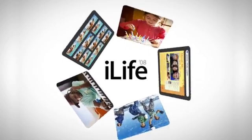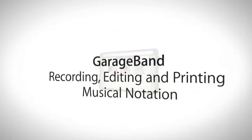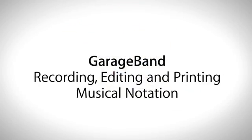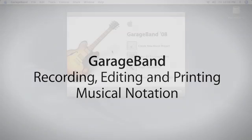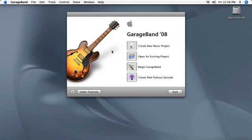GarageBand 08 lets you view, edit, and print musical notation from the recordings you make using software instruments.